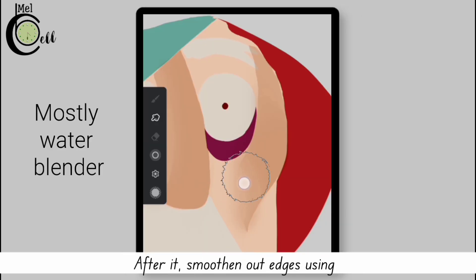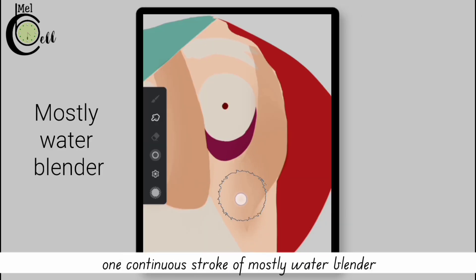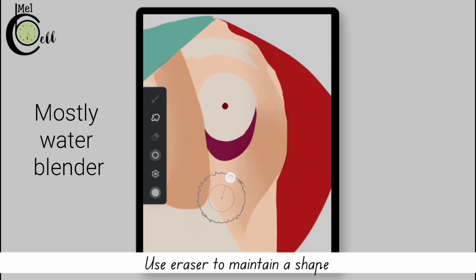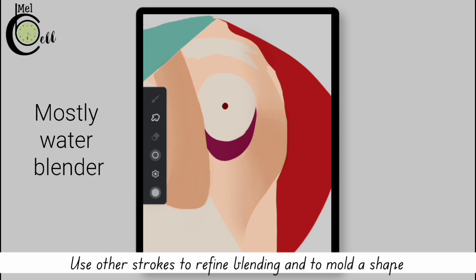After it, smoothen out the edges using one continuous stroke of mostly water blender. Use eraser to maintain a shape. Use other strokes to refine the blending and to mold a shape.